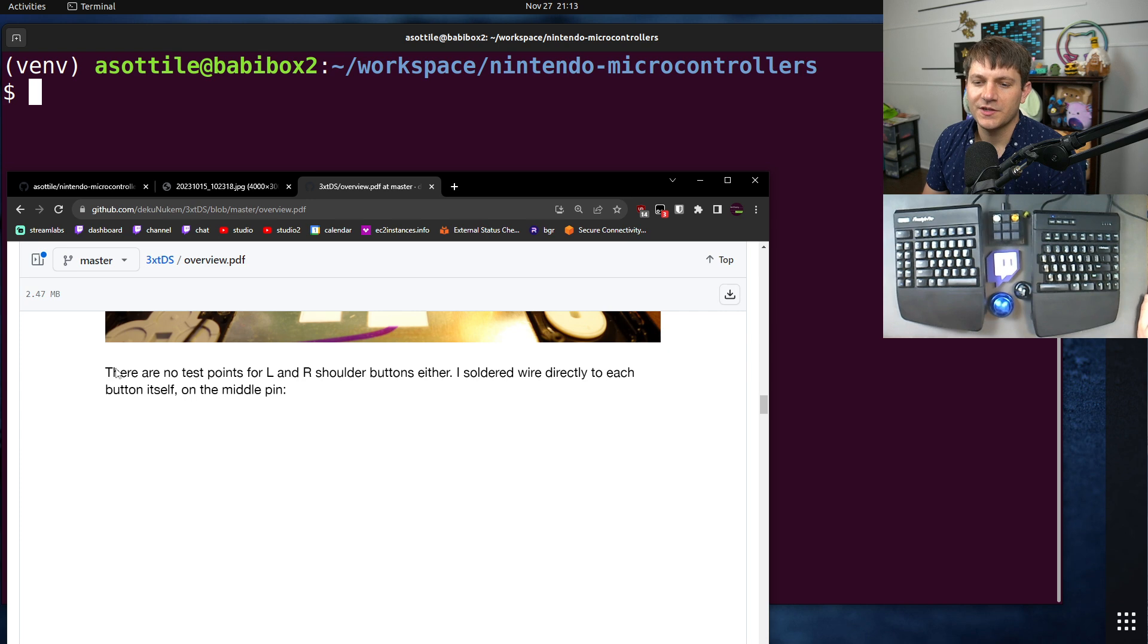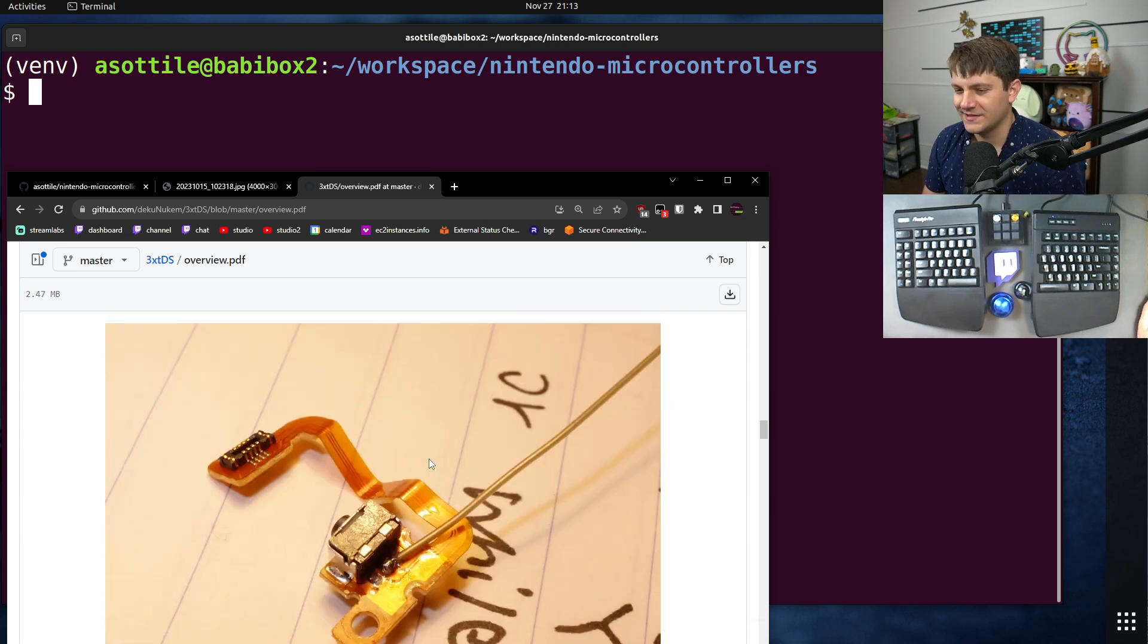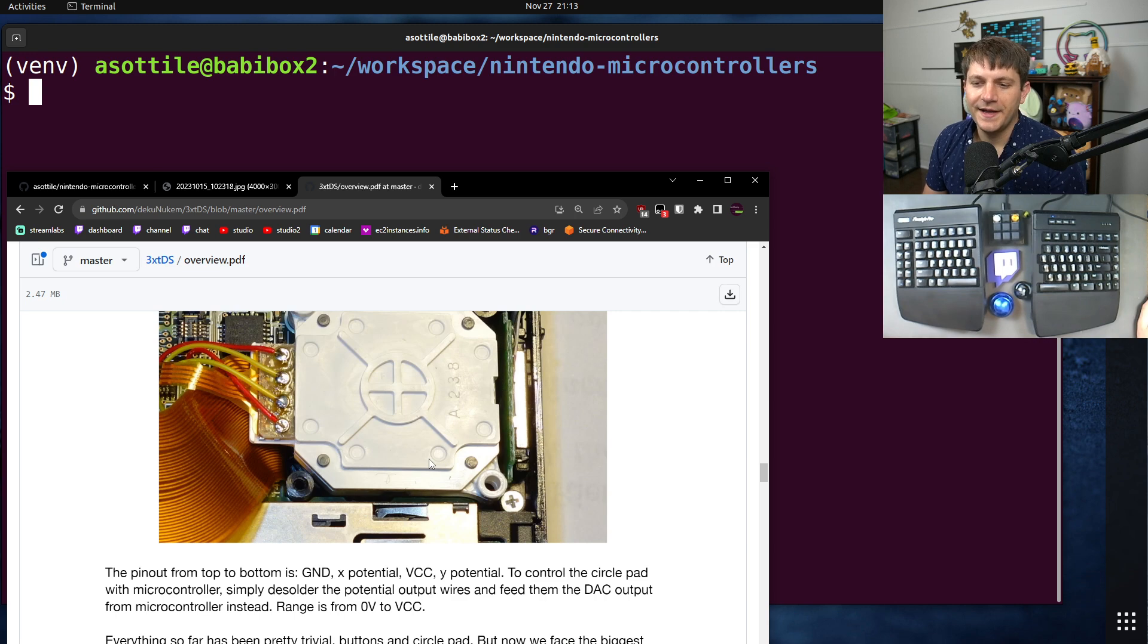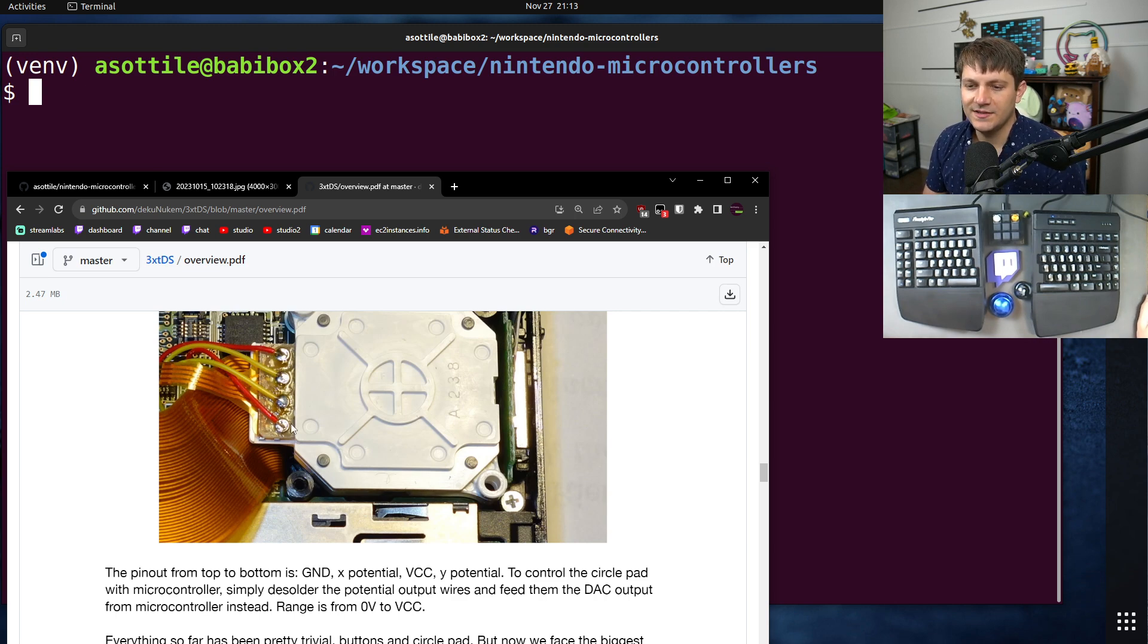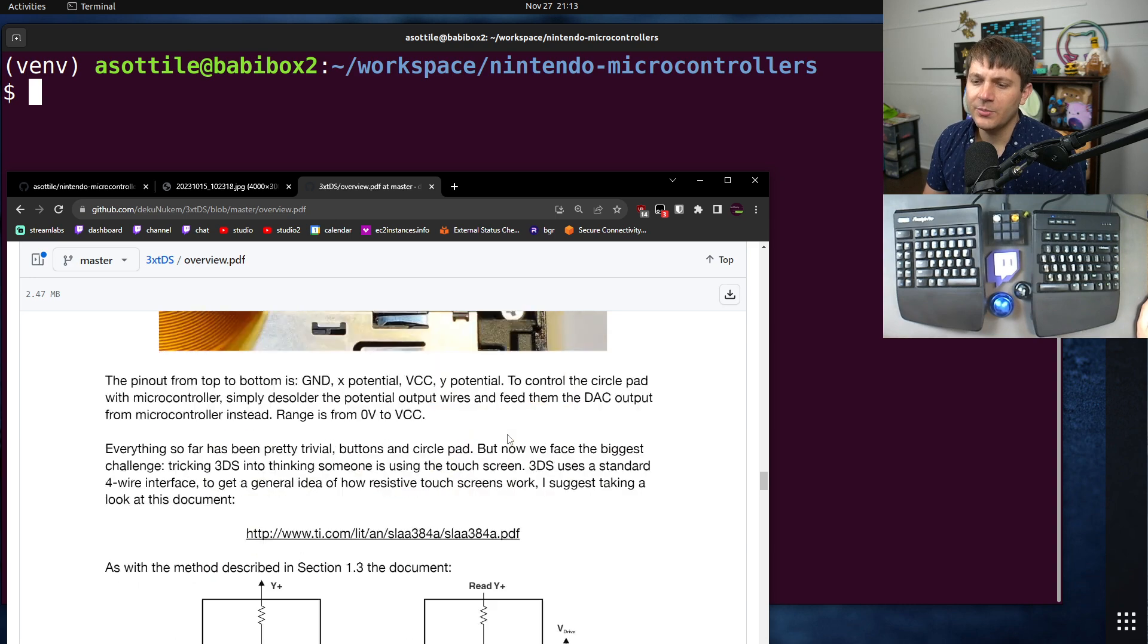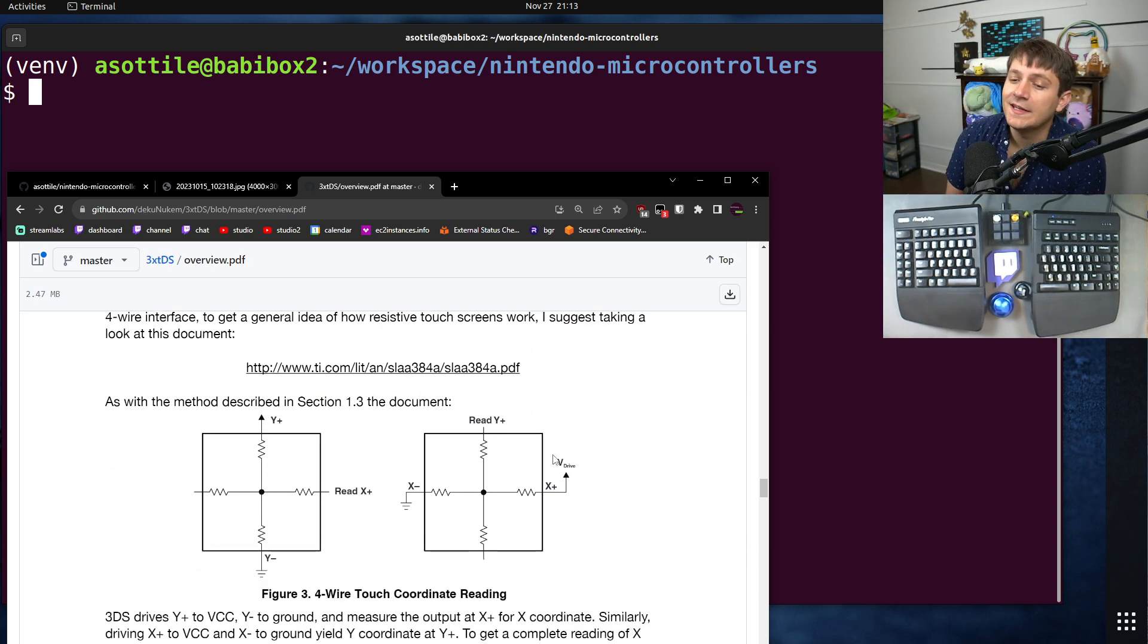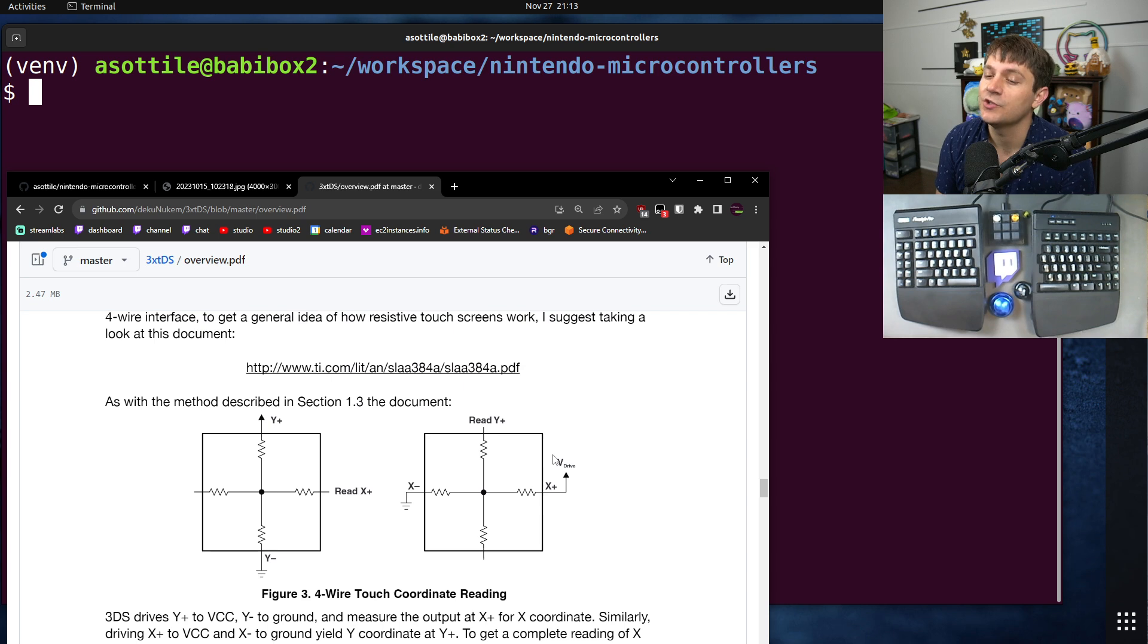Also, there are test points for L and R, but they didn't find them. But that's on them. It doesn't matter. Whatever. They also did the circle pad, the analog pad, but I didn't care about that. The thing that I was mostly interested in is the resistive touchscreen.